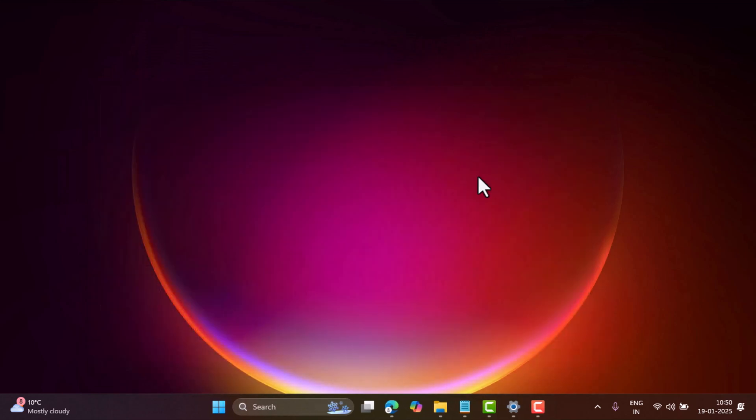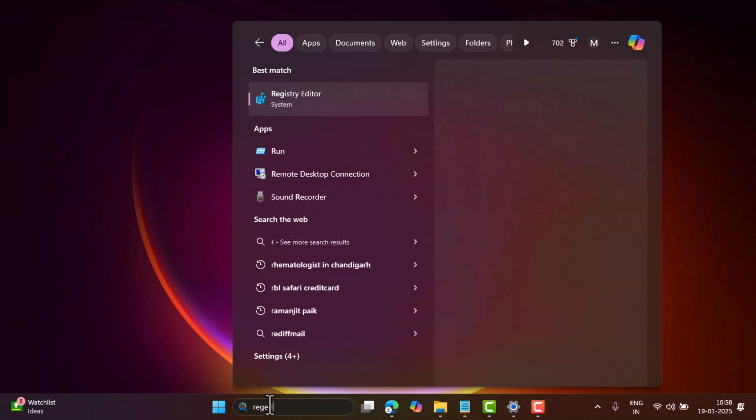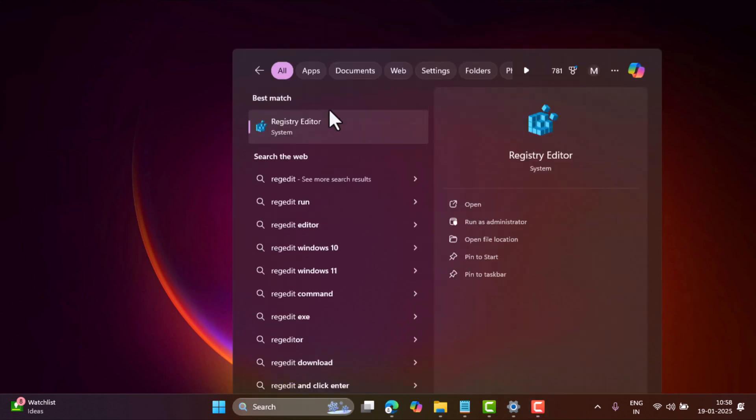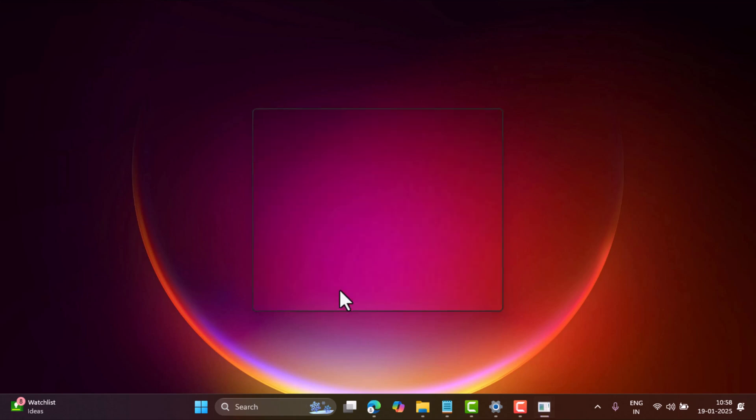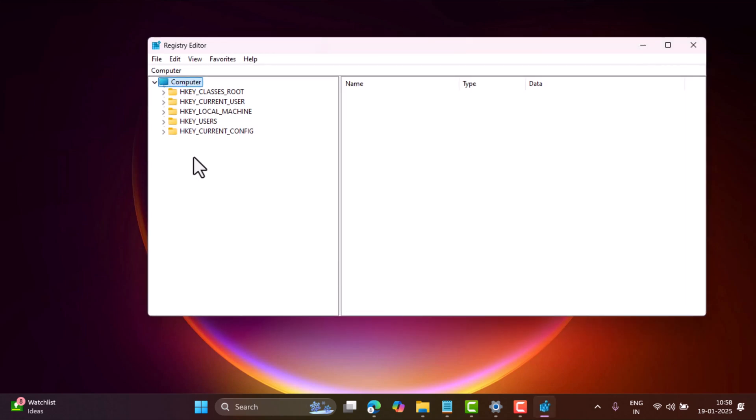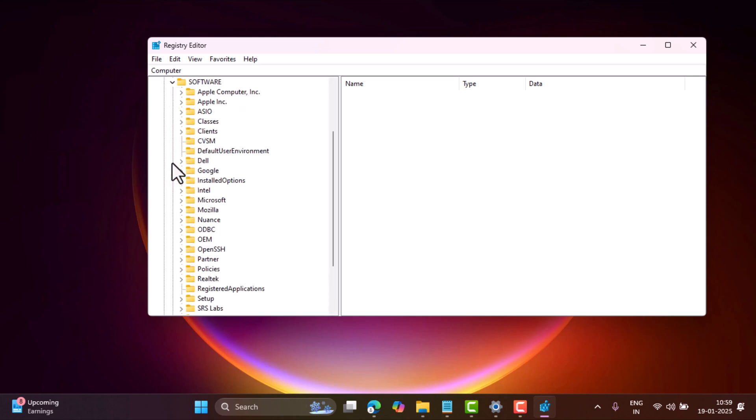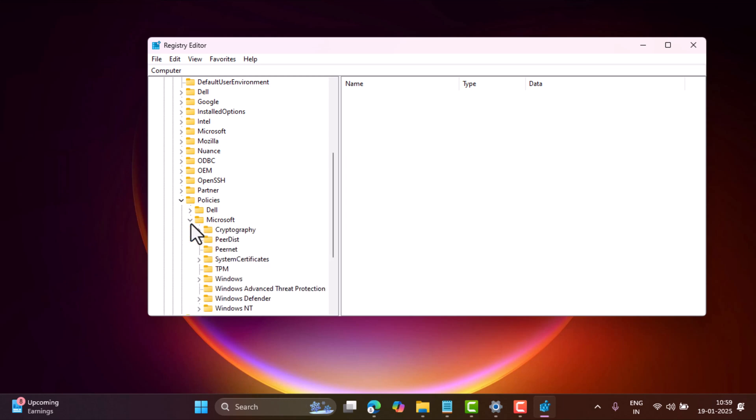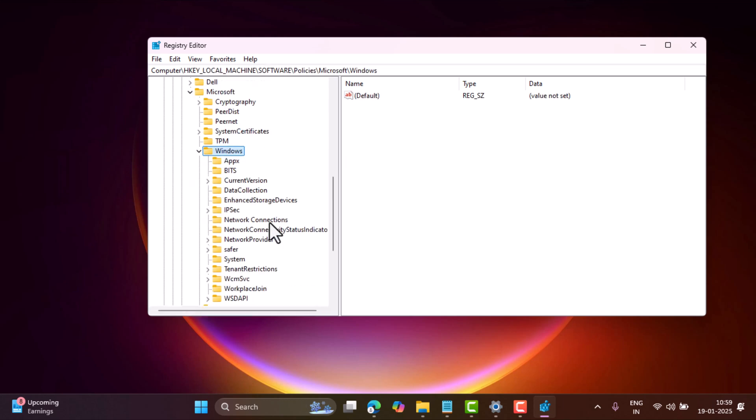For Home edition users, click on the search icon and type regedit. When Registry Editor appears in the search results, click to open it. When the UAC dialog box appears, click Yes to continue. In the Registry Editor, navigate to Computer, HKEY_LOCAL_MACHINE, Software, Policies, Microsoft, Windows, WindowsUpdate.